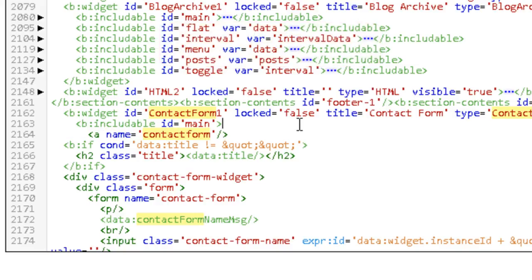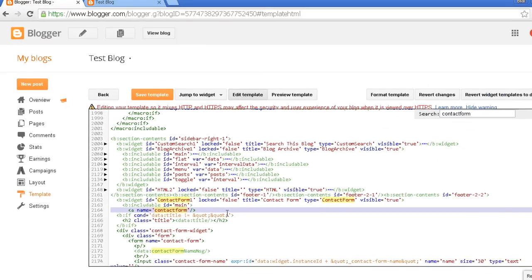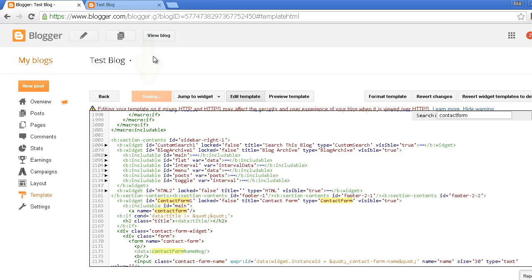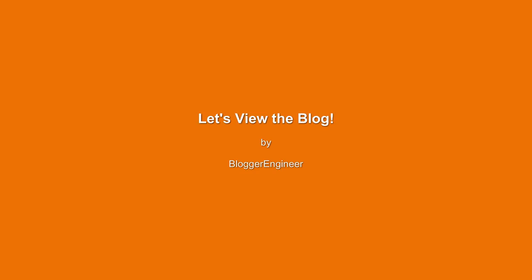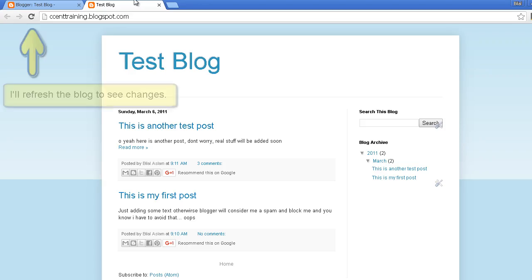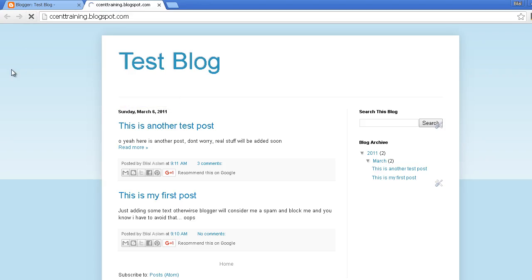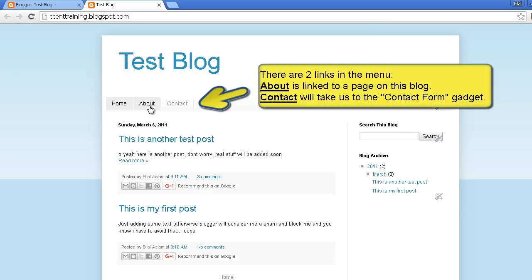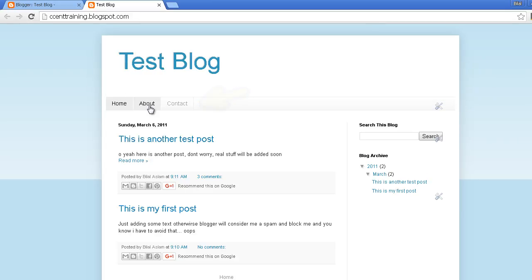After the code is edited, just save your template and open the blog. My blog is already open so I will just refresh it. So as you can see now I have a menu bar under my header.